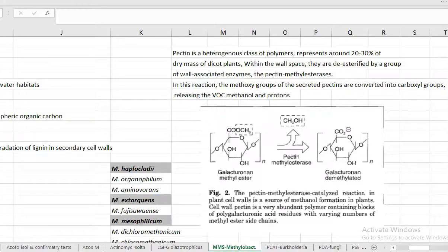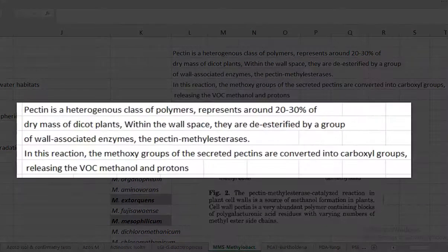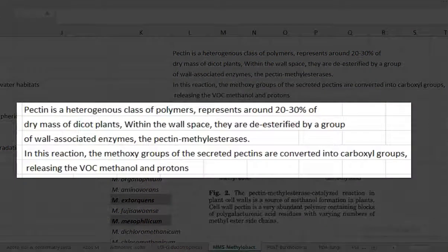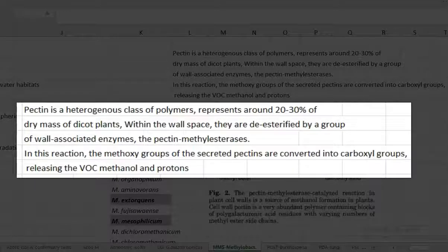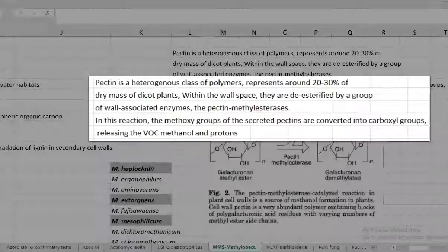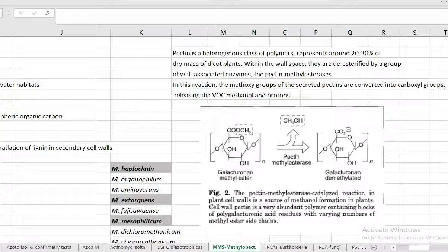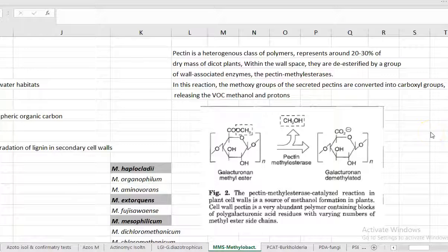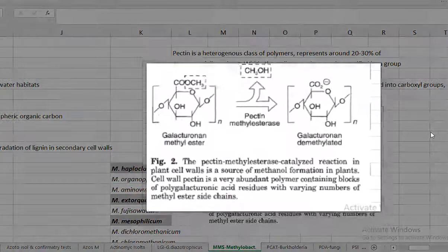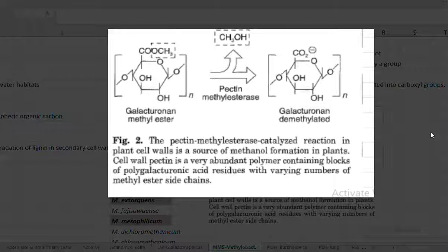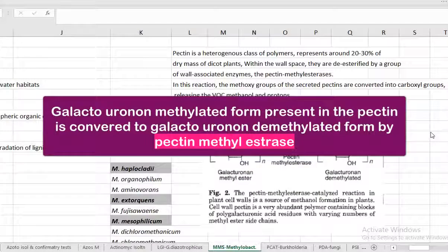Methanol is commonly present in the pectin. You all know pectin is one of the important organic matter constituents. Pectin is a heterogeneous class of polymer which represents up to 20 to 30% of the dry mass weight in the dicot plants. Within the wall space they have been de-esterified by a group of cell wall associated enzymes called pectin methyl esterases. During the growth of the plants the old cell wall will be replaced with the new one. At that juncture this kind of pectin methyl esterases enzyme will act on the methyl ester containing polymers. This function of pectin methyl esterases is to convert the galacto-uronan methyl ester form into galacto-uronan demethylated form. That is the one shown in the image.